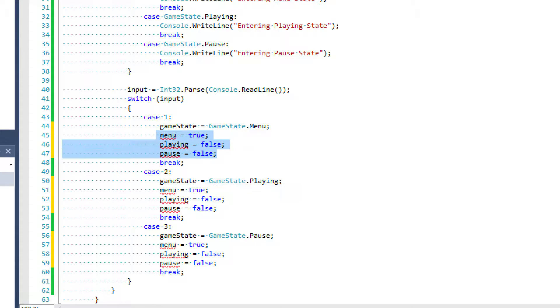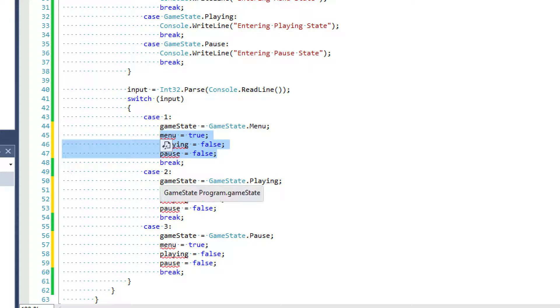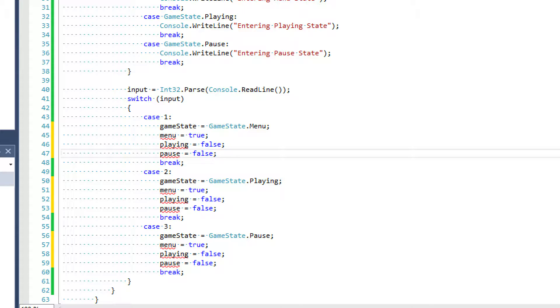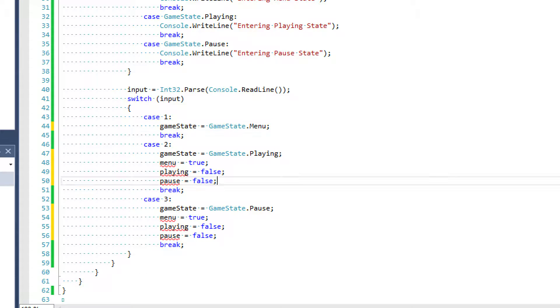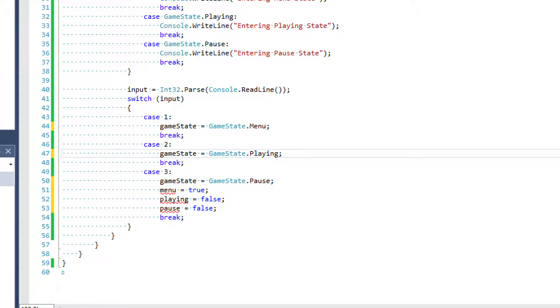And so for each one of these cases, you would have to have 15 to 20 lines of code for each Boolean, where with enumerations, you only have to write one line of code. So that was the importance I was trying to stress.